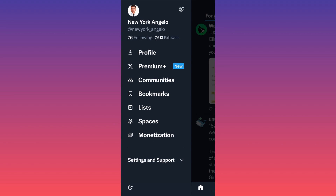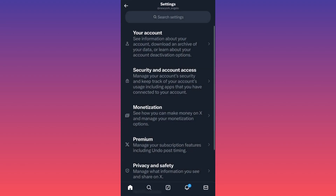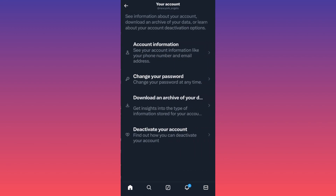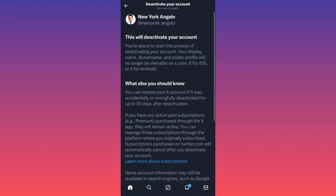When you're at your own profile, hit the lower side of the settings where it says 'Settings and Support,' click on that, then click on 'Settings and Privacy.' Then click on the first option which is 'Your Account,' and the last option on this menu is 'Deactivate Your Account' — click on that.